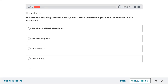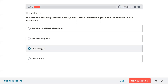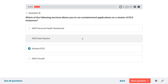Question six: which of the following services allows you to run containerized applications on a cluster of EC2 instances? It would be ECS — Elastic Container Service. ECS lets you register container images, and based on those registered images ECS spins up EC2 or the serverless Fargate version to deploy containerized applications.